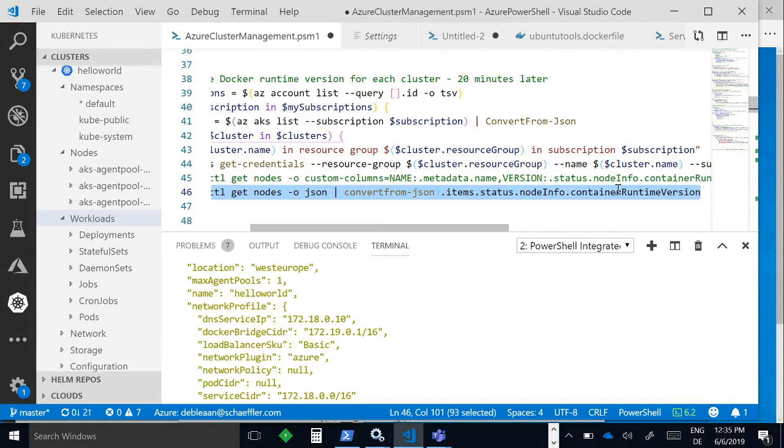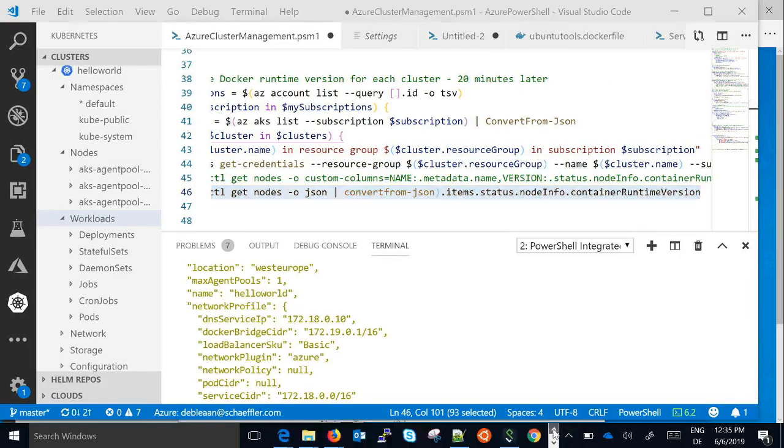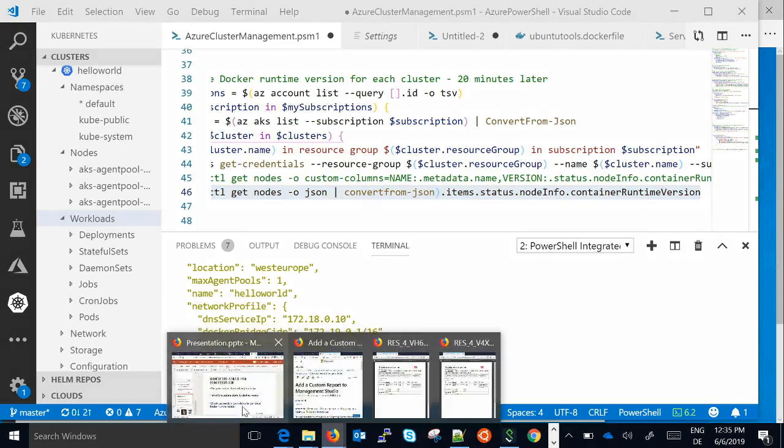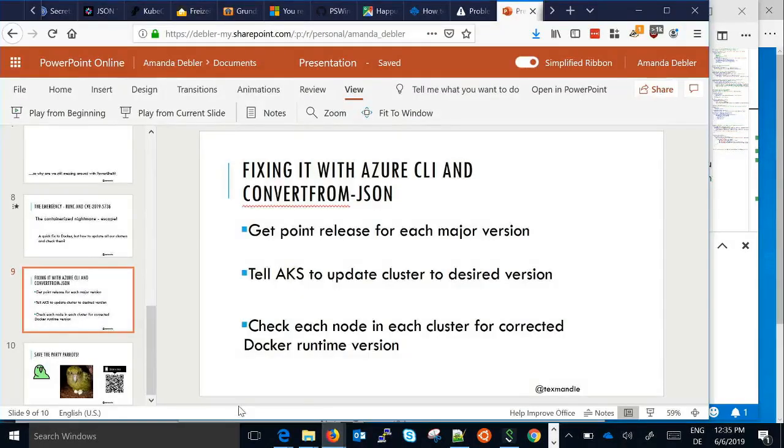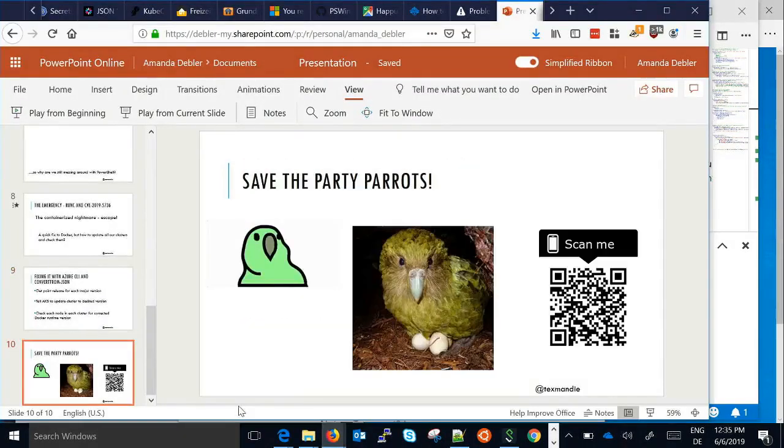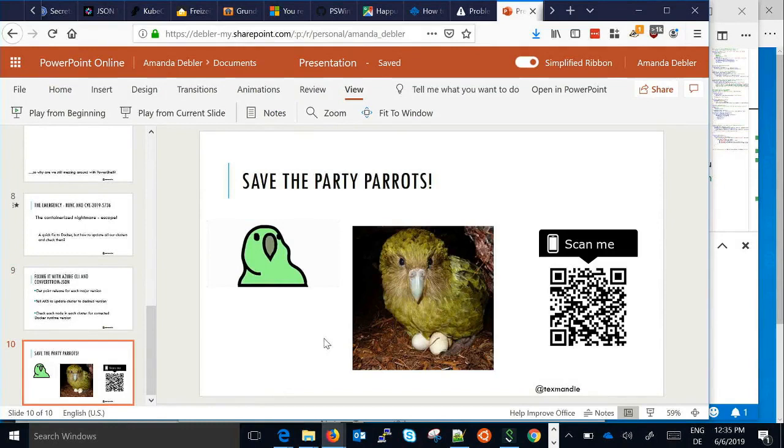Anyway, yep, if you have any further questions come see me. Otherwise, save the party parents. Scan that code, donate money. Thanks for coming. Thank you.